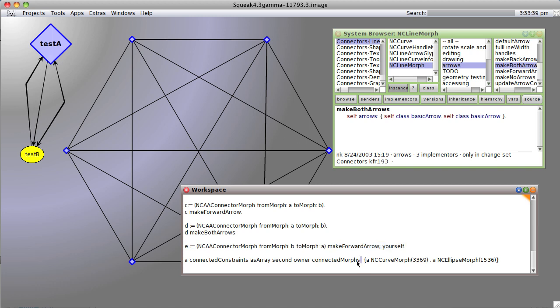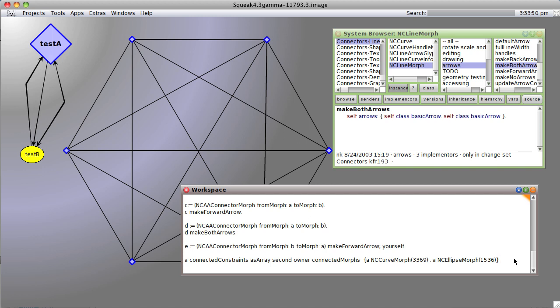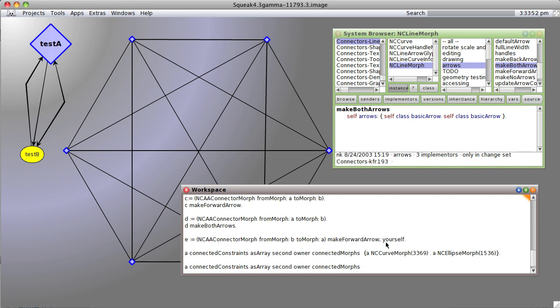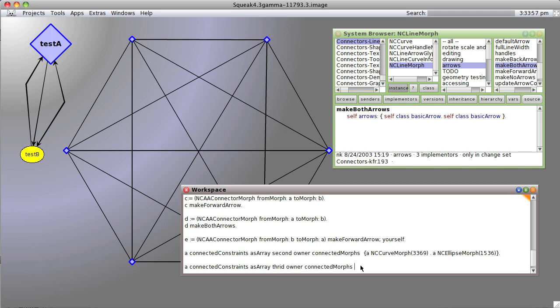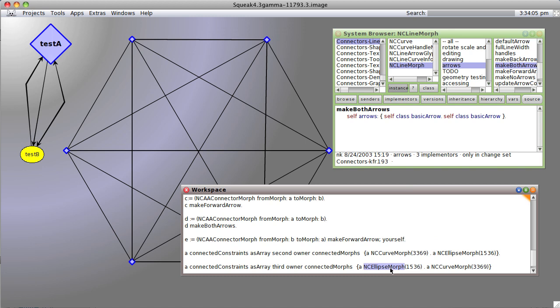And if we were to check and see what the constraints are for our third connector, second, third, we would see that it goes third. Print it. It goes the other way. Now the first morph is ellipse morph, and the second morph is a curve morph.